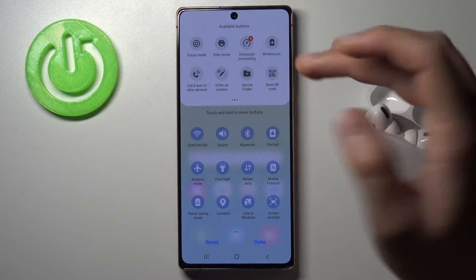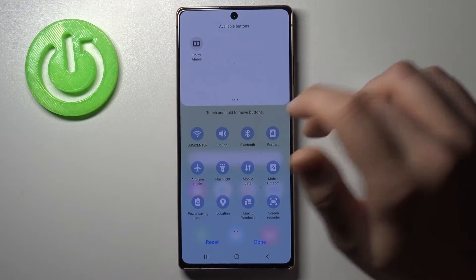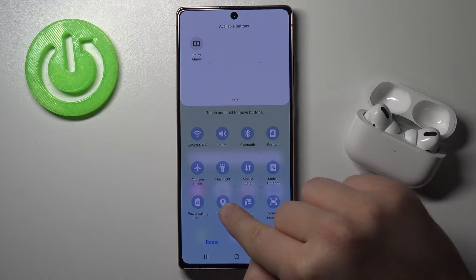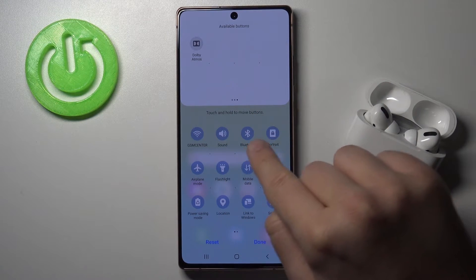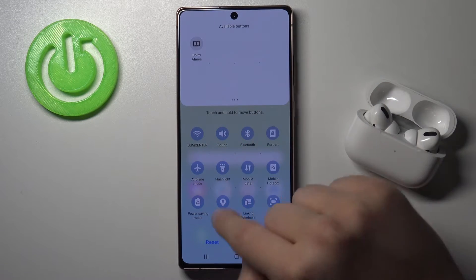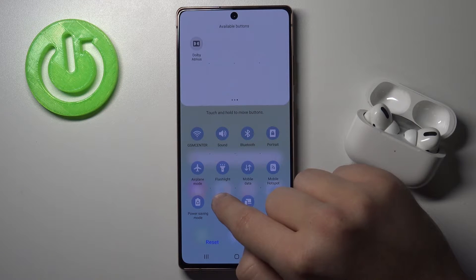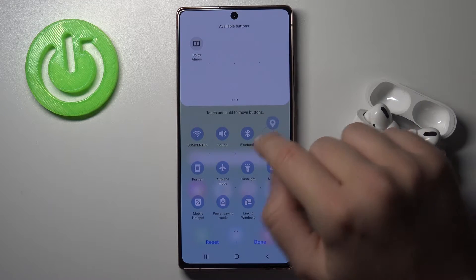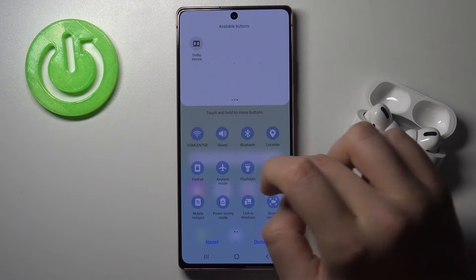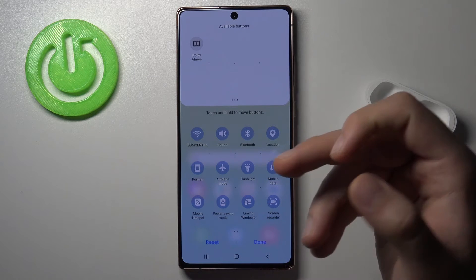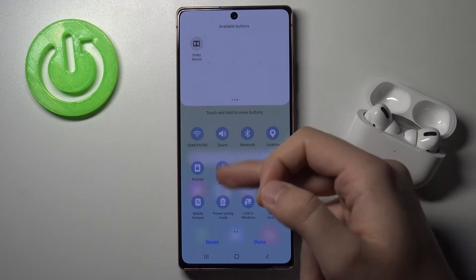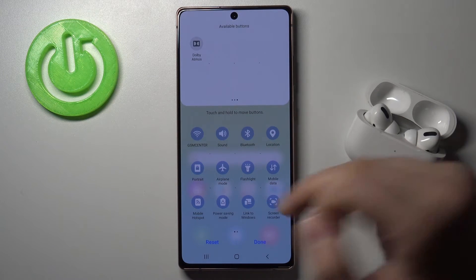For example, if you want to change the position of icons — say you would like to get the location icon up to the upper section of the list — you have to click, hold it, and then drag it there. Next, if you want to remove an icon, for example if you are not using the power saving mode, click, hold, and then pull it out.